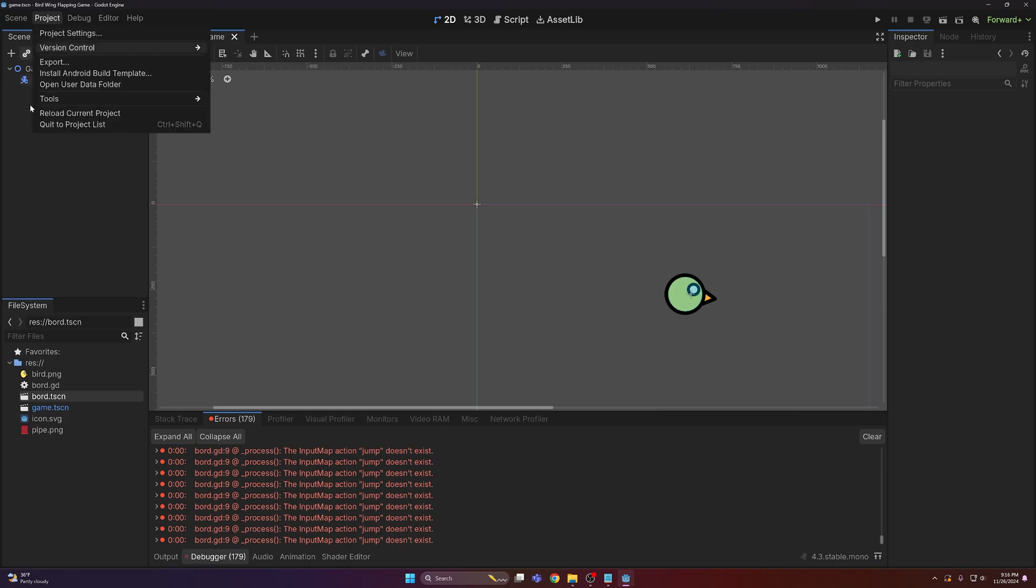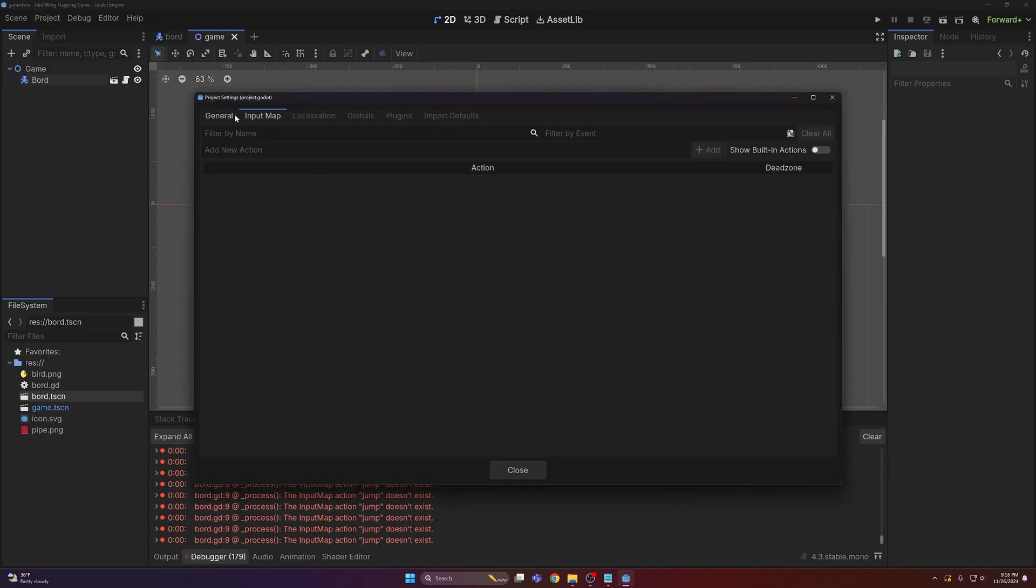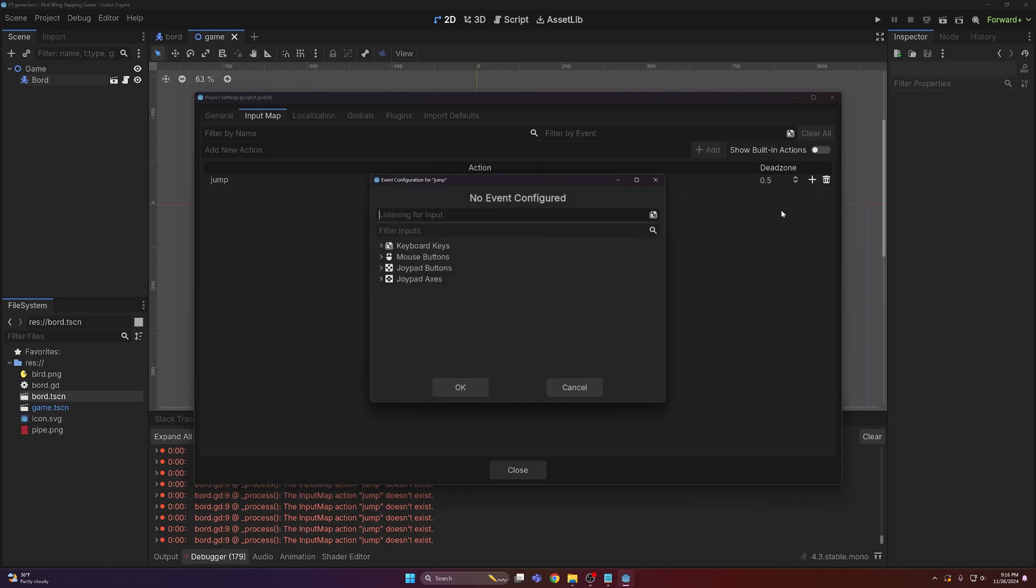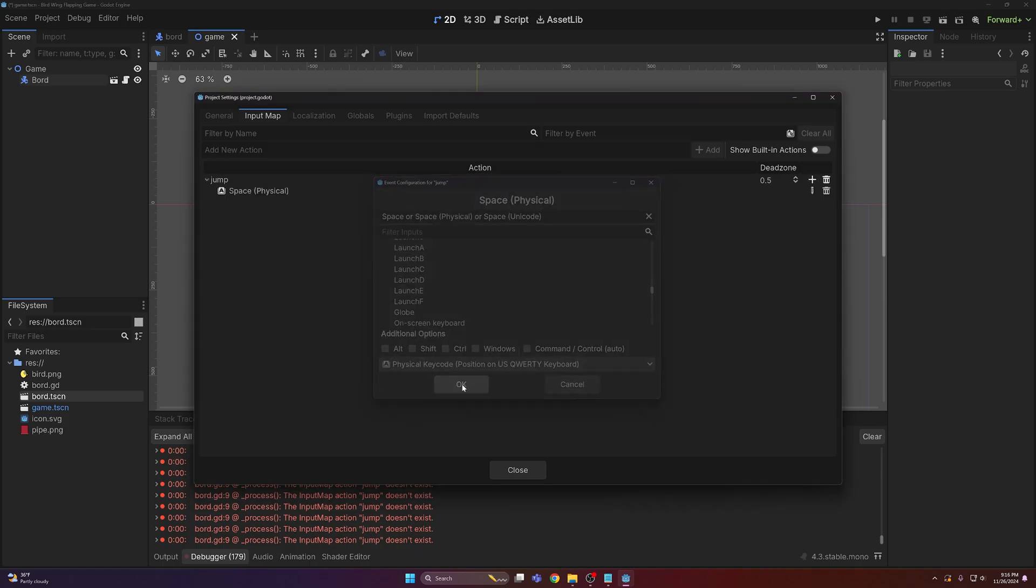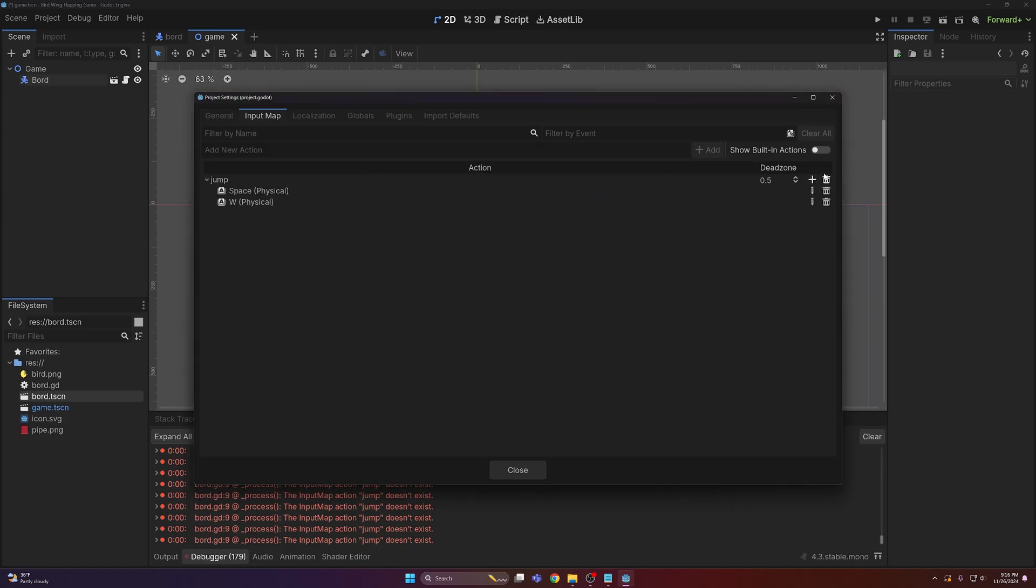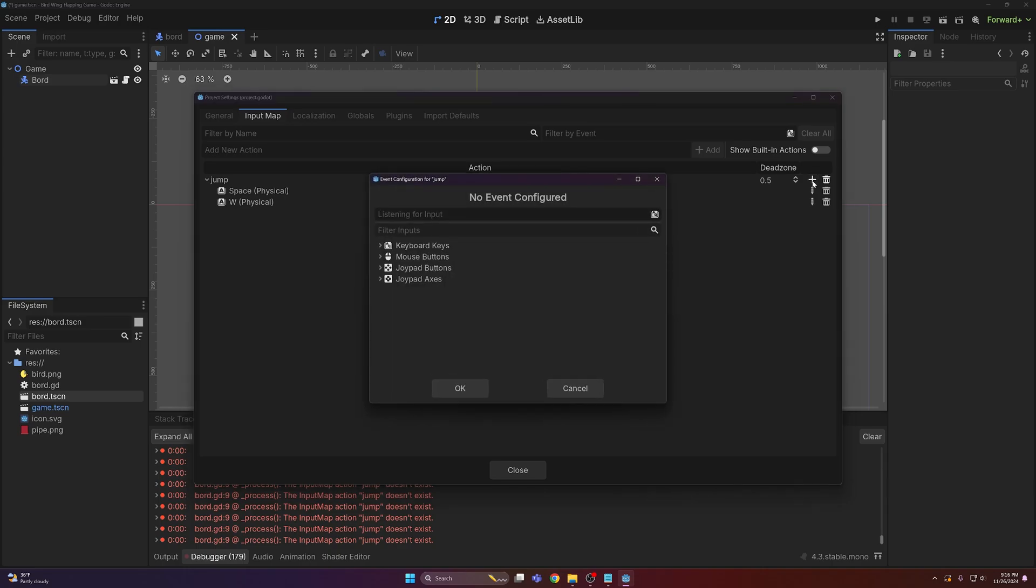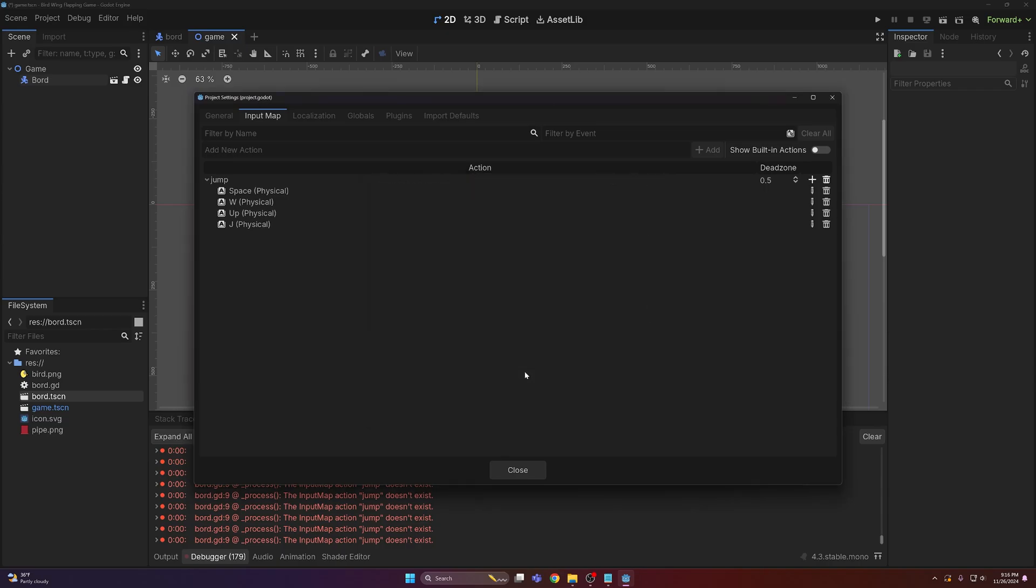Anyways, we need to come to the project settings and to our input map and add a new action. This will just be called jump. Then just add a key that can be space, or it can be W, or it could be up arrow, or it could be J for jump.